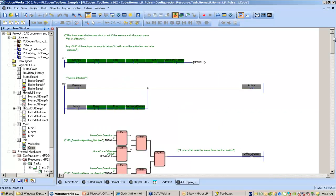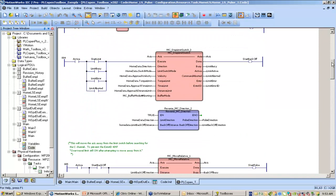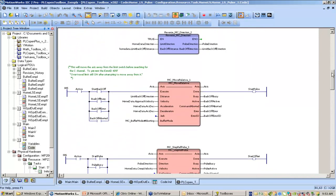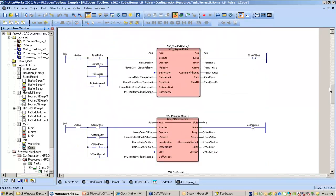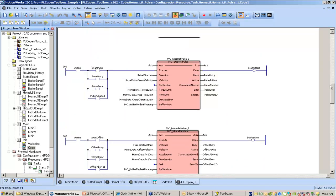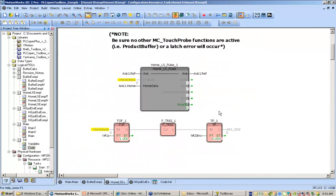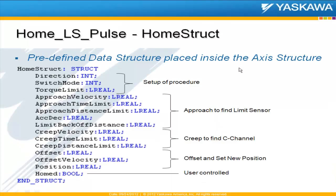If I switch to this example — just by opening the function block and scrolling through — here's our Step Limit Switch, Move Relative, Step-Ref Pulse, another Move Relative, and then a final Set Position. This is a great example of a handy function that saves the user from having to reconstruct all of that code every single time.